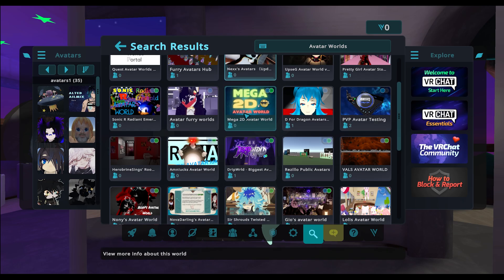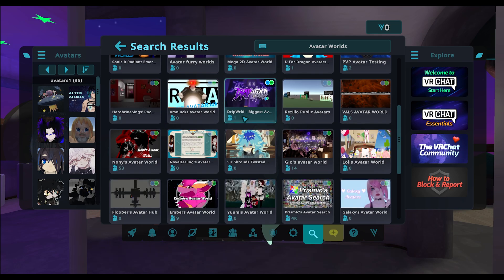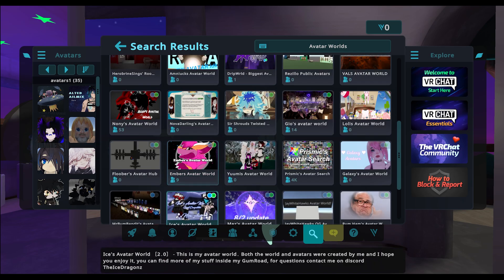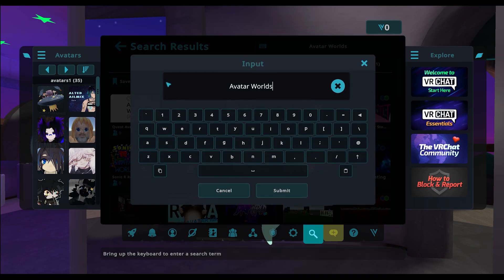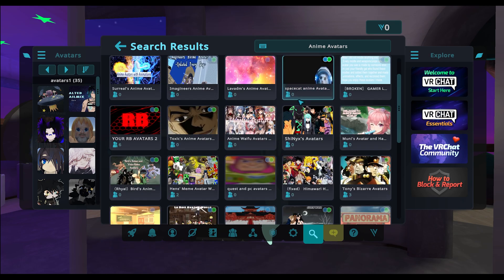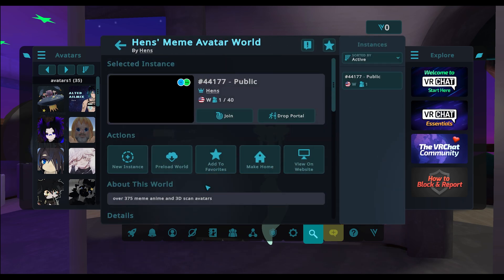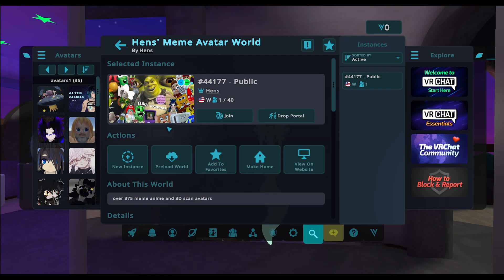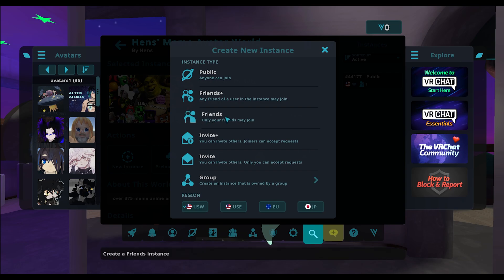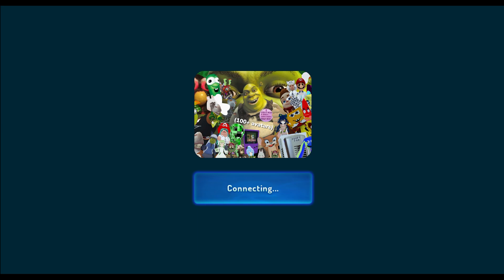Some avatar worlds feature different YouTubers or VTubers that have a following. You can go to these worlds, click on avatars to try them out, look at them in the mirror, and see if you like them. Let's search for anime avatars specifically. We can click on New Instance so it's just me and my friends, not pestered by random people, and click Join. The world usually isn't very big — only a few megabytes.